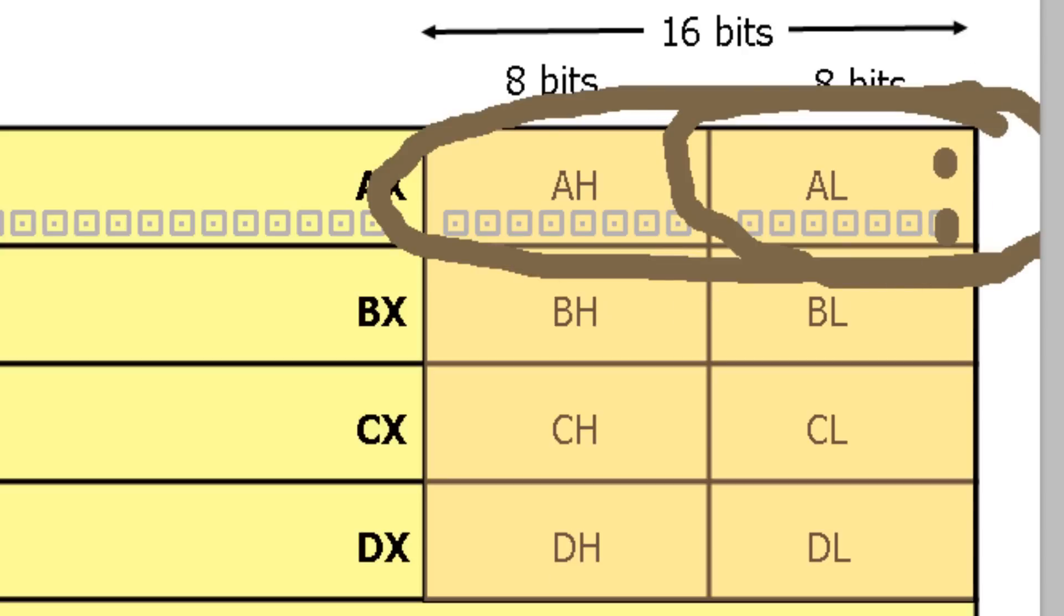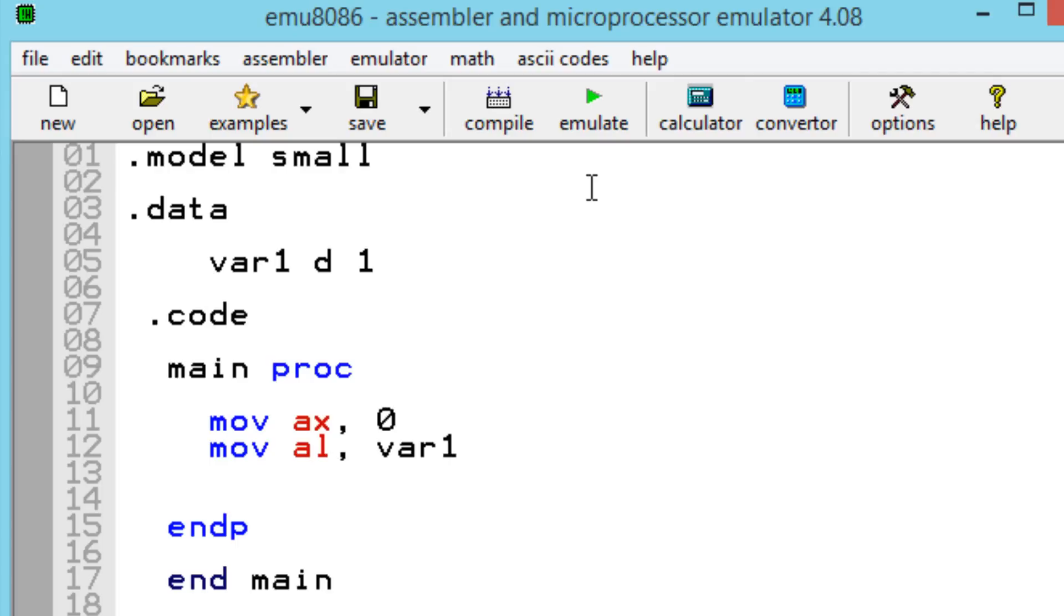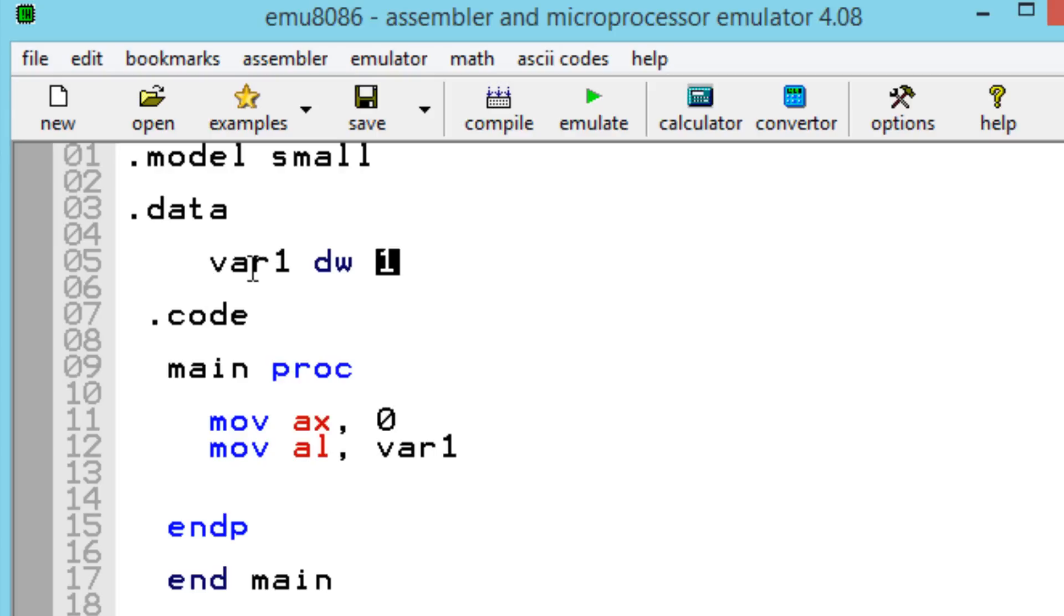Now there's another way around it. You can do this with bigger values. Let's make this a data word, which is a 16-bit value. So now our variable 1 has a 16-bit value of 1.